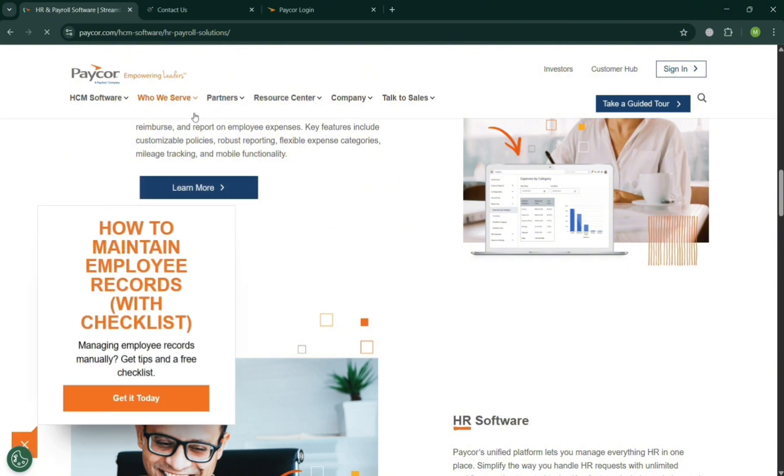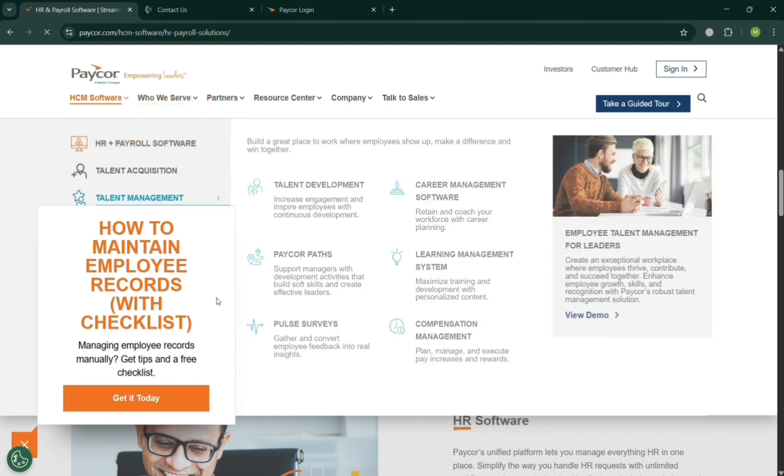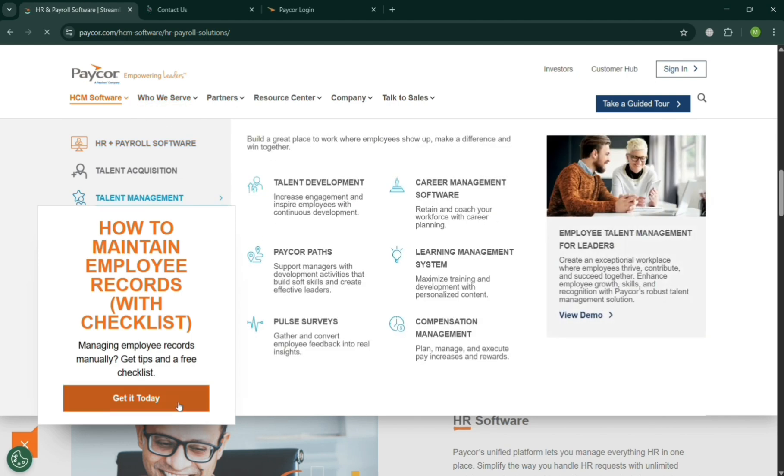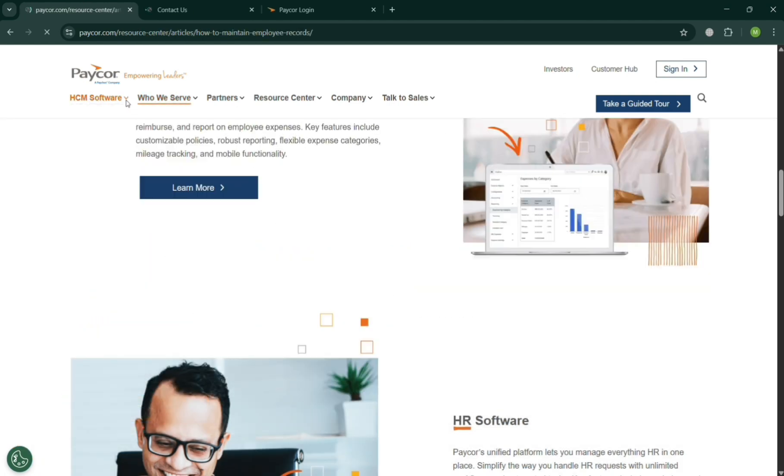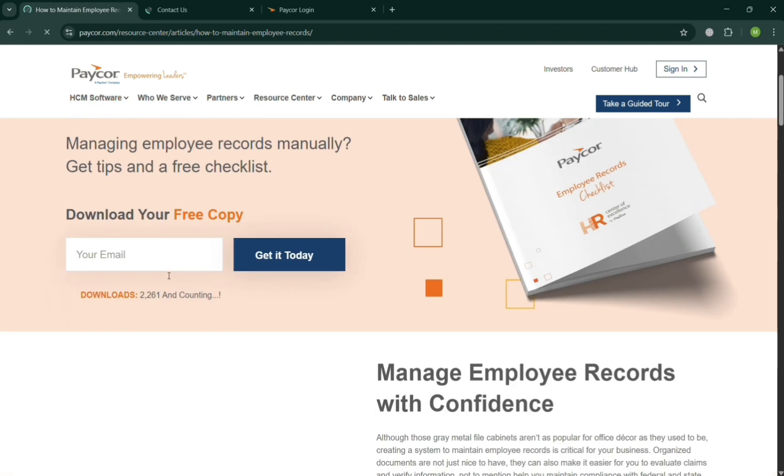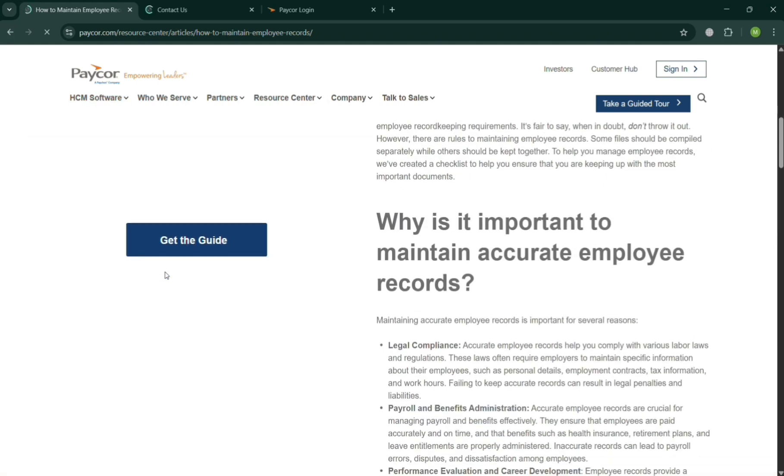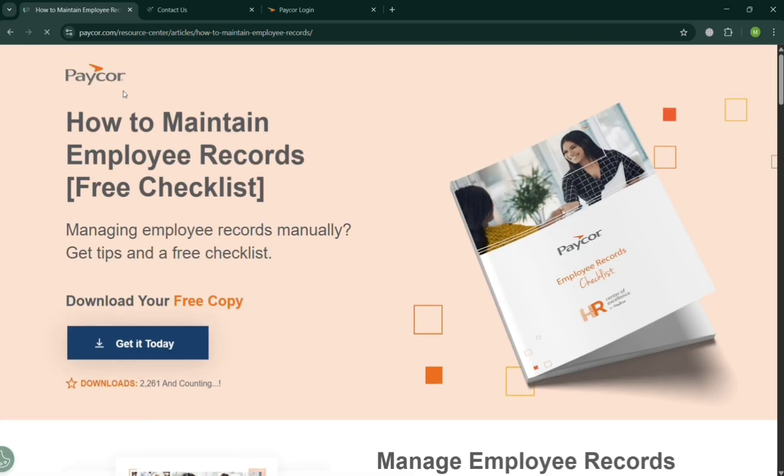And if you also want to manage your employee records, you could also click this button on this pop-up window, Get It Today. By clicking on it, you will be directed to the page where you can start downloading for free the different kinds of material that will help you to manage your employees, including their records. Without doing it manually, all you need to do is simply enter your email address and click Get It Today button.